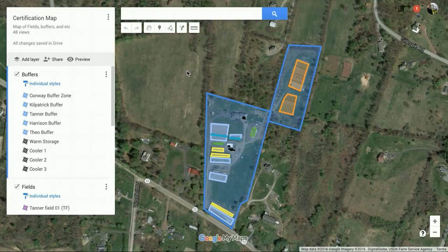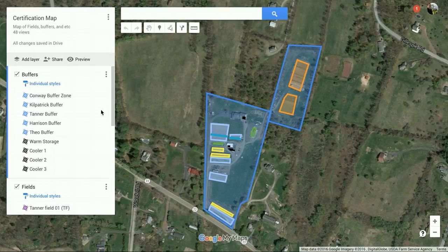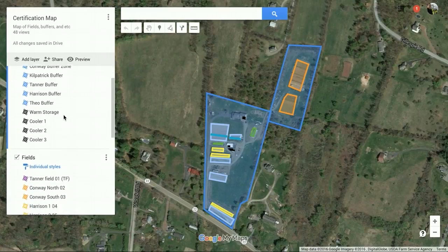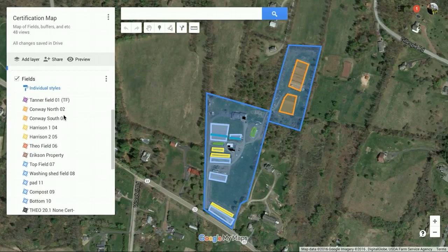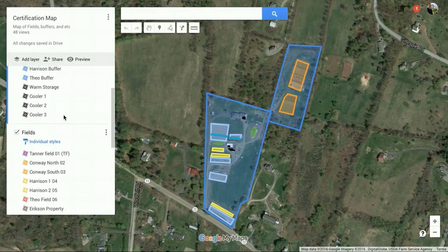So just a little bit of an overview — this is a farm that I farmed for a number of years, and this was actually our certification map. This was where we told our certifier the different buffers and greenhouses and storage and that kind of stuff.